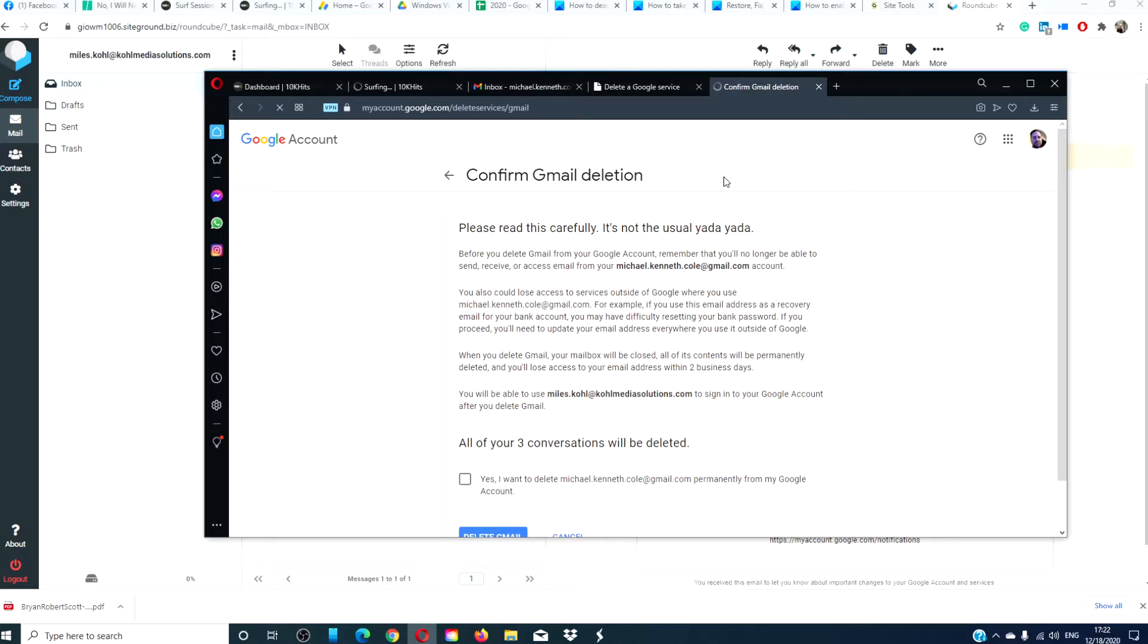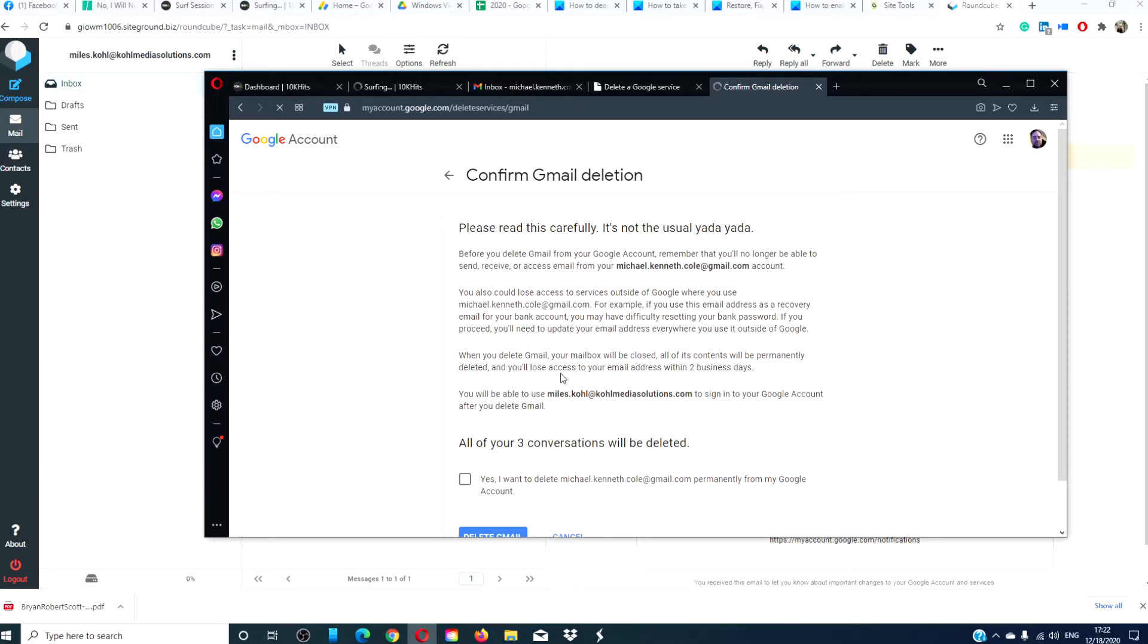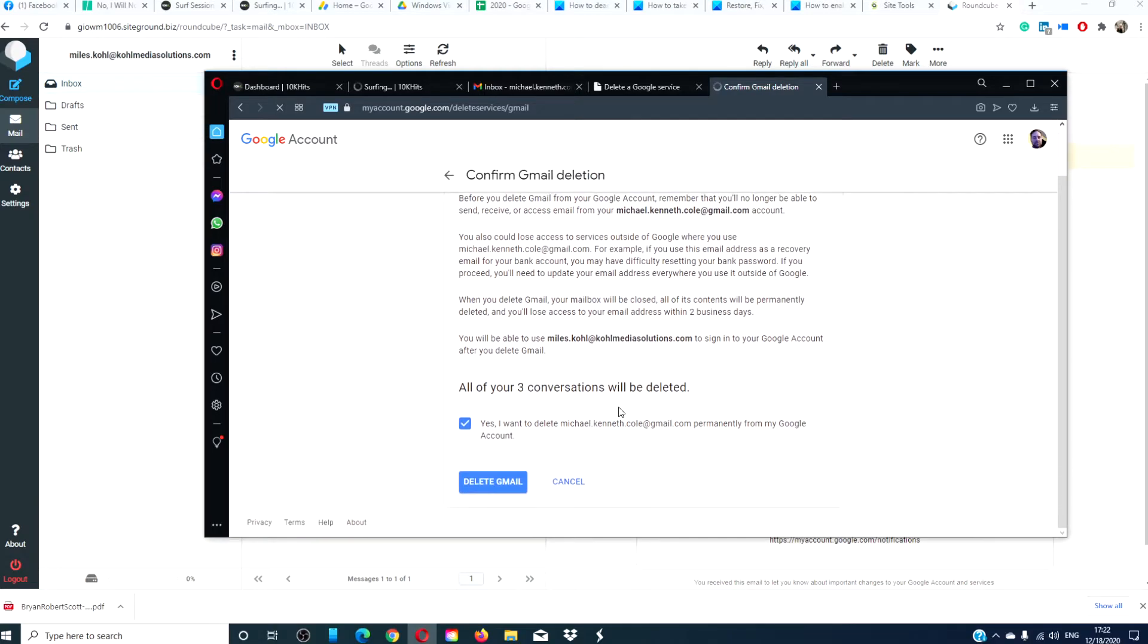The screen that will open up will tell you what you will lose if you delete your Gmail account. If you agree, click on the box next to yes and then the blue button marked delete Gmail. Google will then delete your Gmail account.